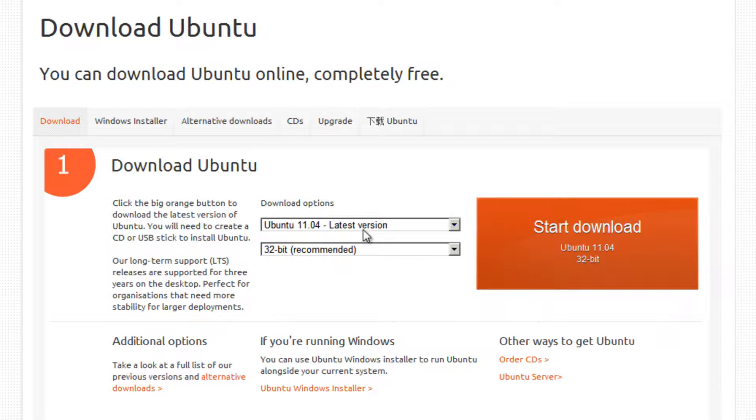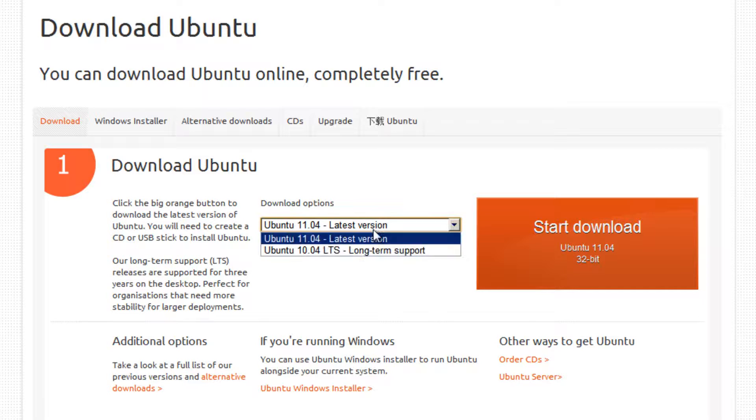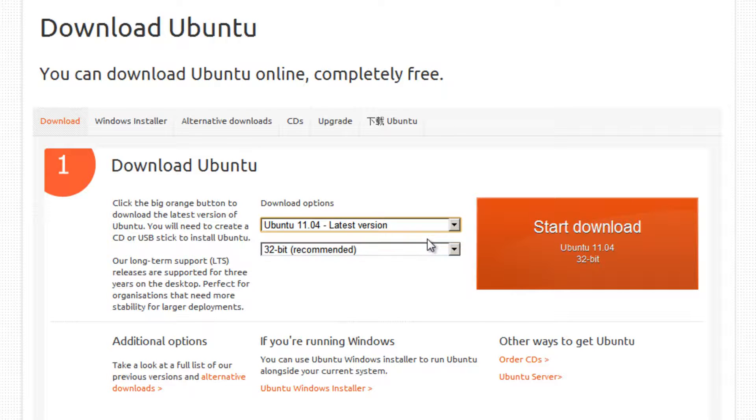Make sure you've got the latest version selected. If you're watching this video a long time after I uploaded it, there may be a more recent version than 11.04. So make sure you have the latest version selected.